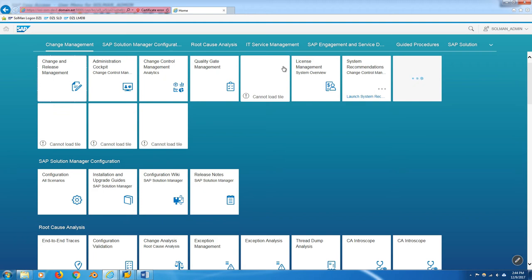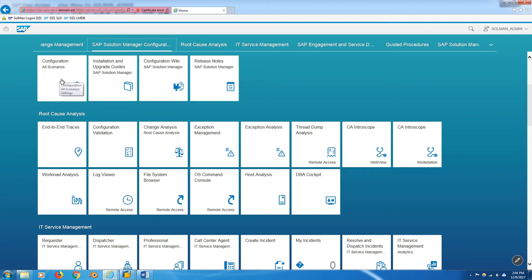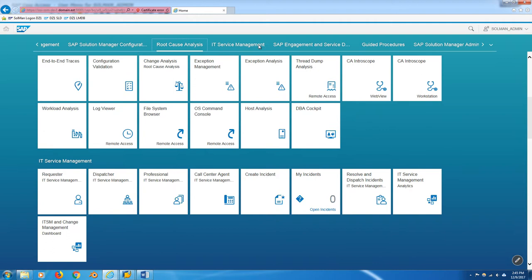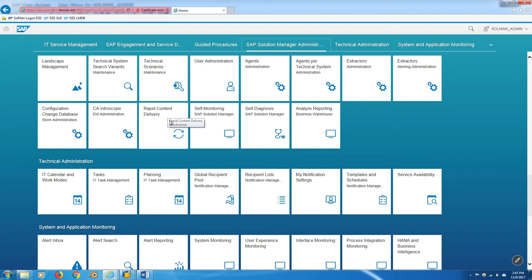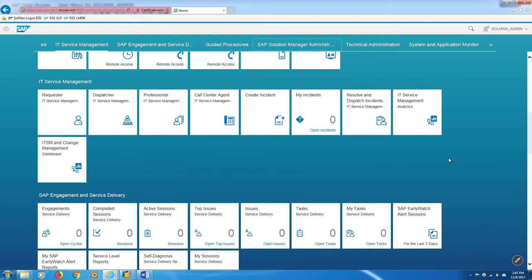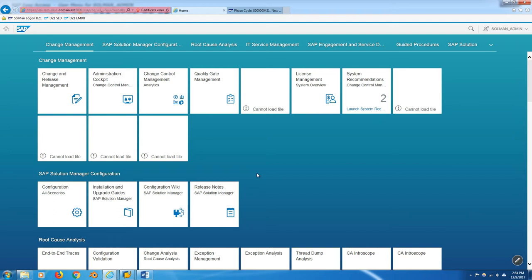Here's the Fiori Launchpad. As you can see there's a bunch of tiles here. Some of them our system hasn't configured yet. It generally falls into a few groups: configuration, root cause analysis, ITSM, Solman administration with landscape management, user administration, rapid content delivery. We want to scroll up here and go to change request management. Click on the tile.